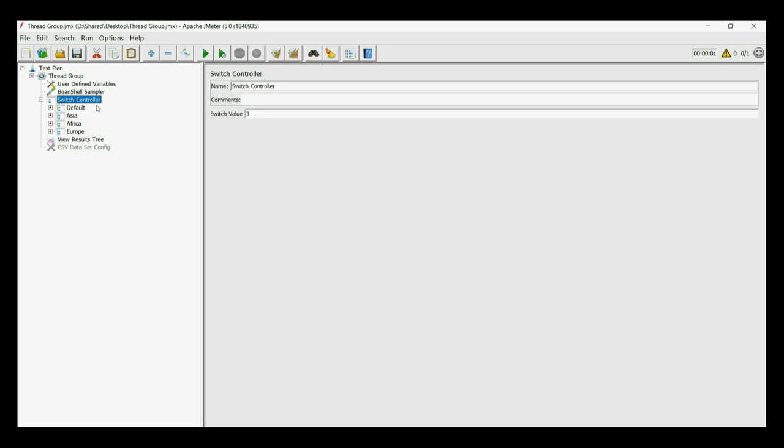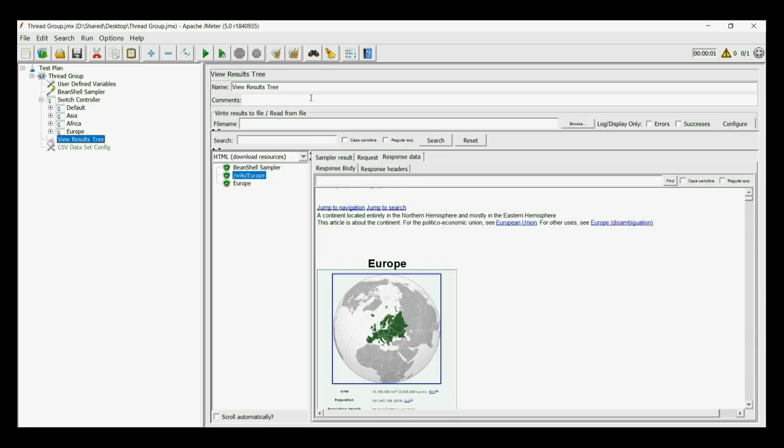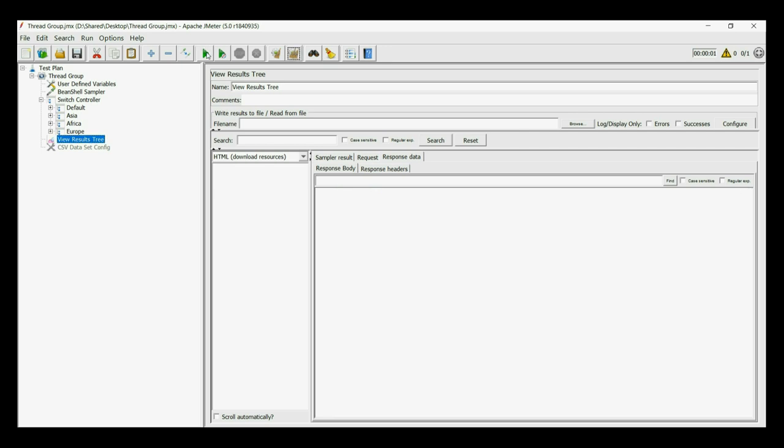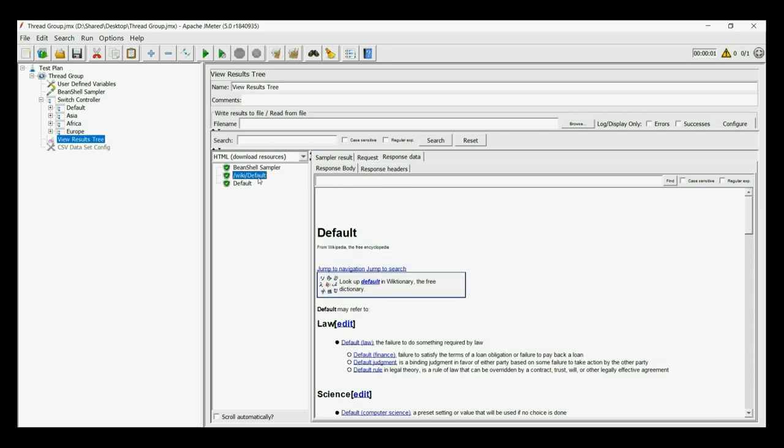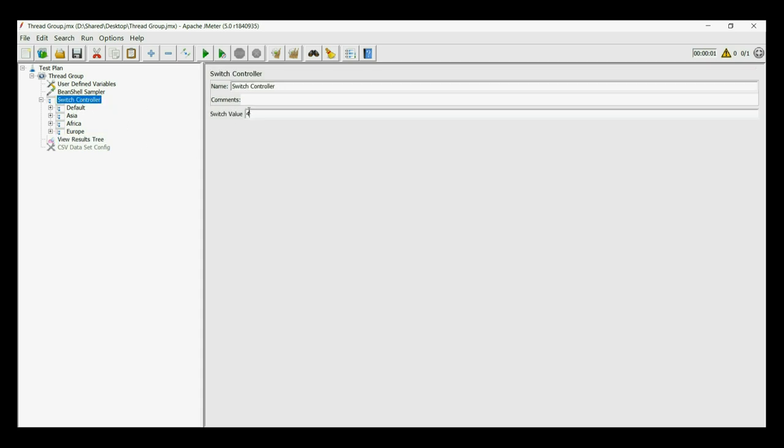Let us keep the value as 4, then the default one will run as there was no transactions for 4. The default Wikipedia page shows that the topmost transaction has run.